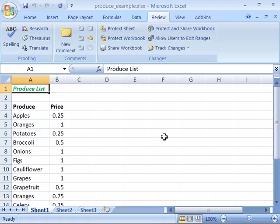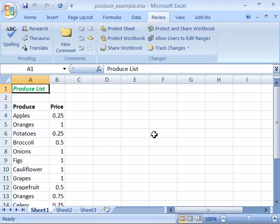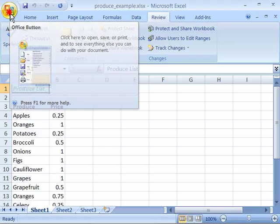So what I'd like you to do is with a blank document or your product list open, it doesn't matter what is opened because we'll go through the Trust Center to add this. Go up to your office button.